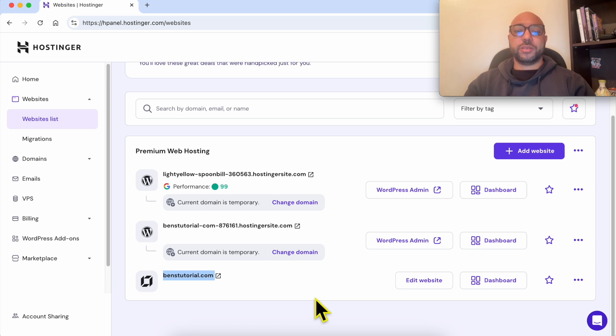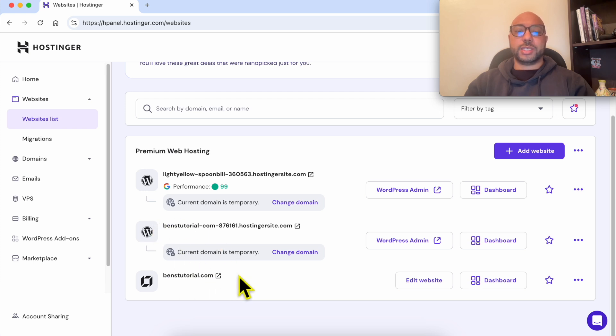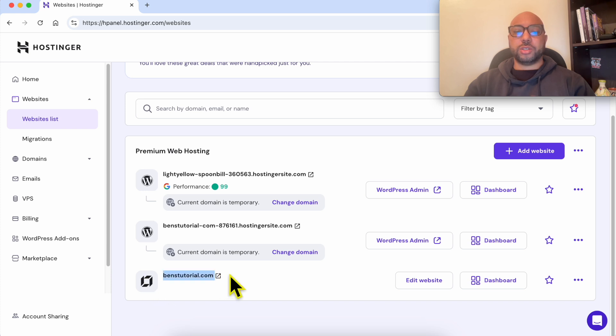If you have a long list of different websites and you're looking for an easy way to distinguish between WordPress websites and other websites built using Hostinger Builder, just look for this little icon next to each website.